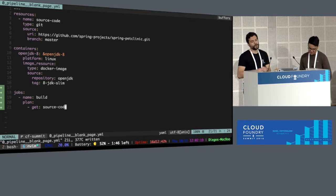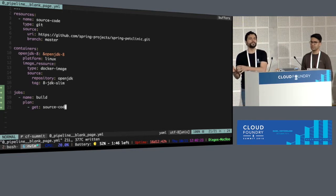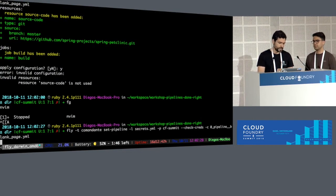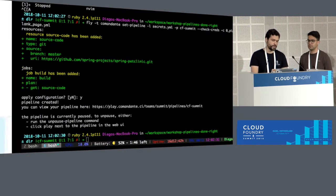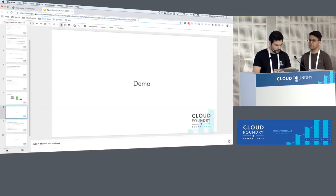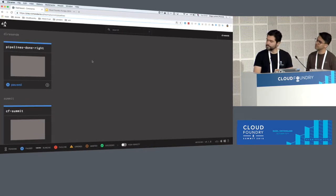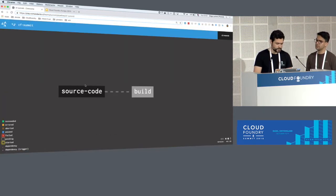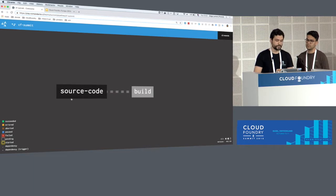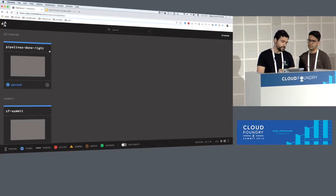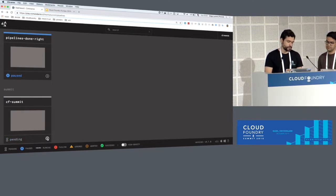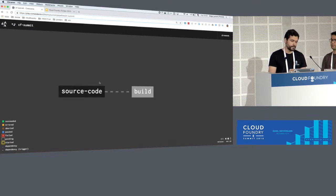We're saying that this job should consume this repo. Let's try that again — there we go, we created our pipeline. This is the pipeline we just created, called CF Summit: a build job with a GitHub resource reading code from GitHub. When we create a pipeline, it's paused by default — that's how Concourse works — so we need to unpause it.